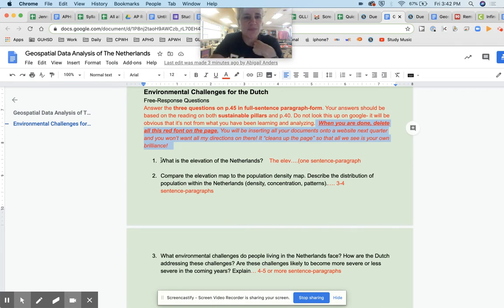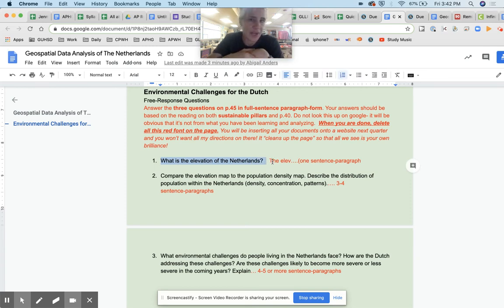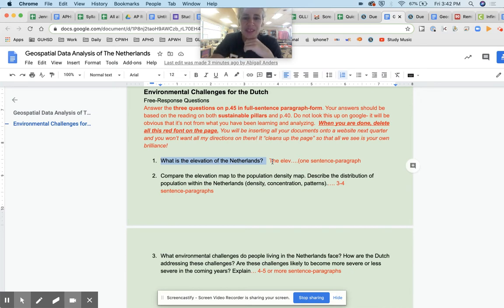So first, it's very easy. First question was super simple. One sentence, what's the elevation? The bottom line was it's zero, which is at sea level. So that's going to lead to more questions down here.